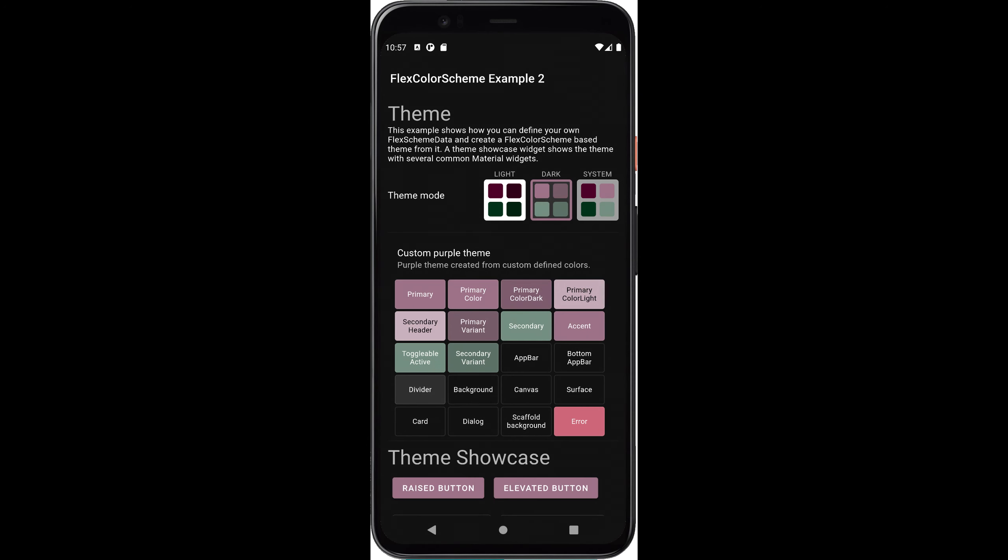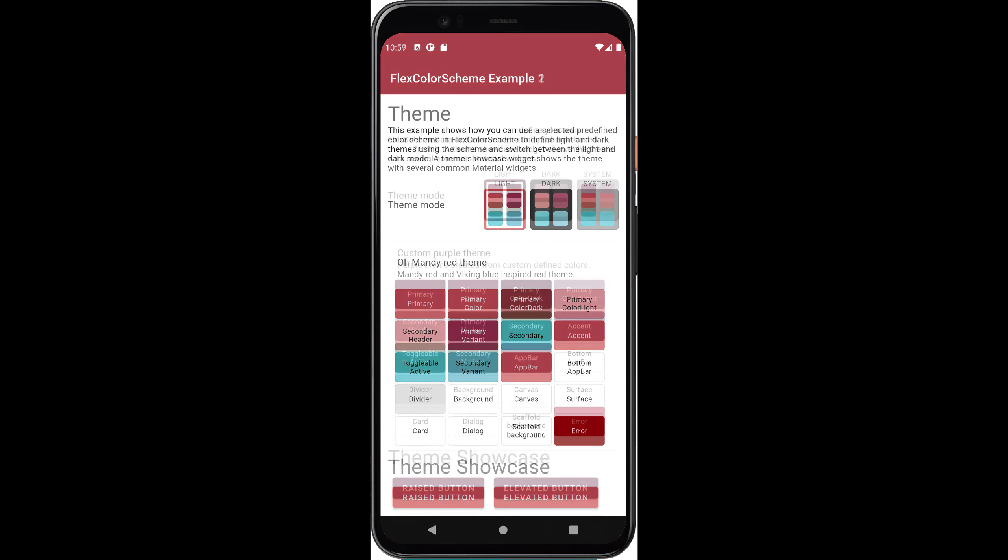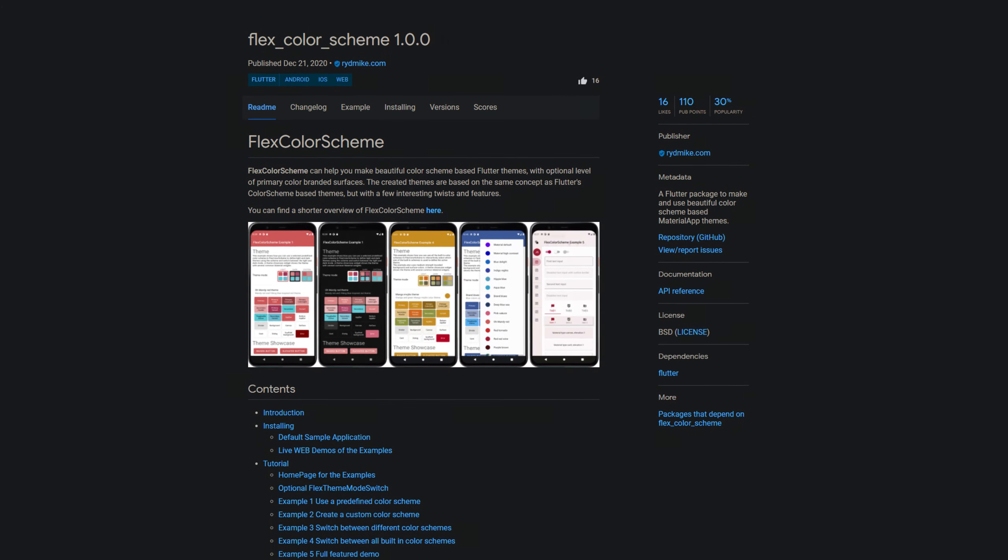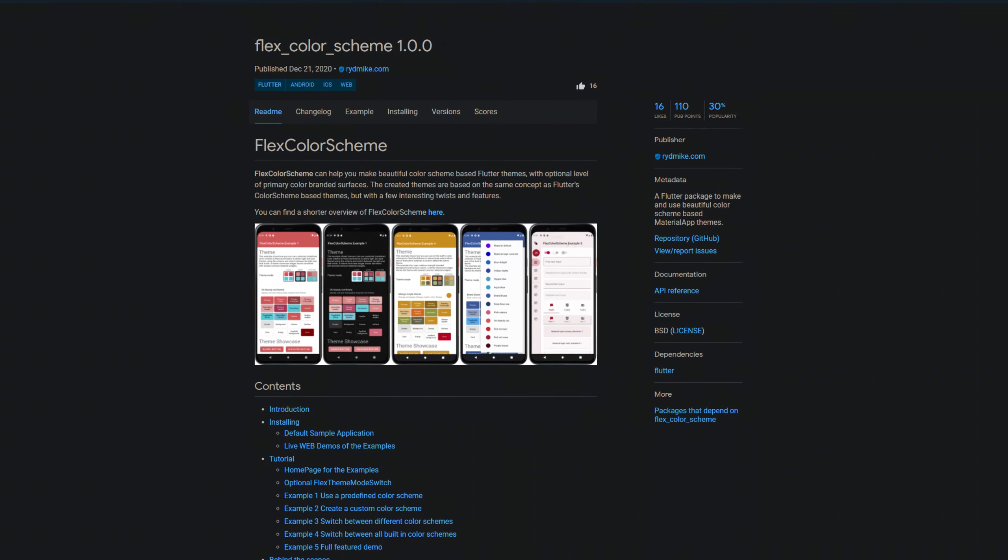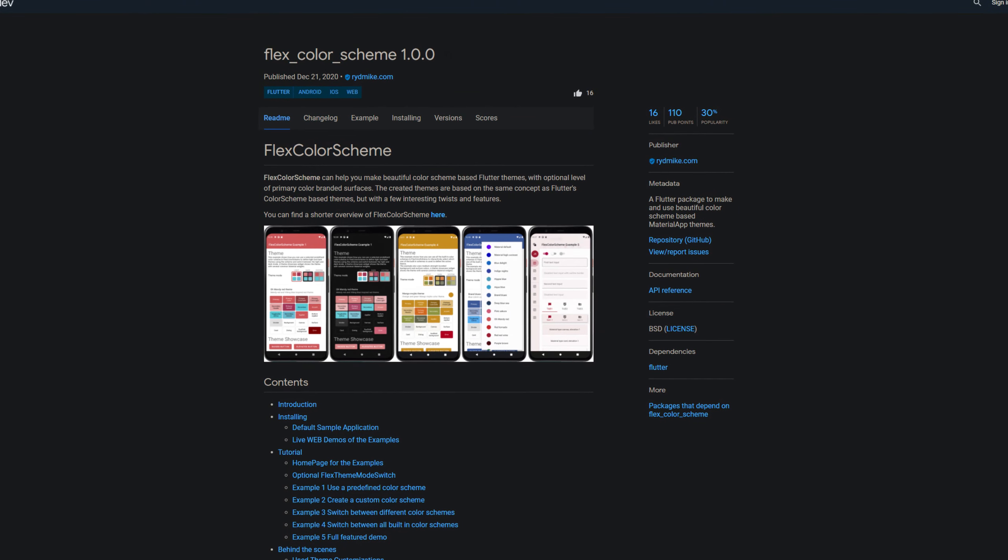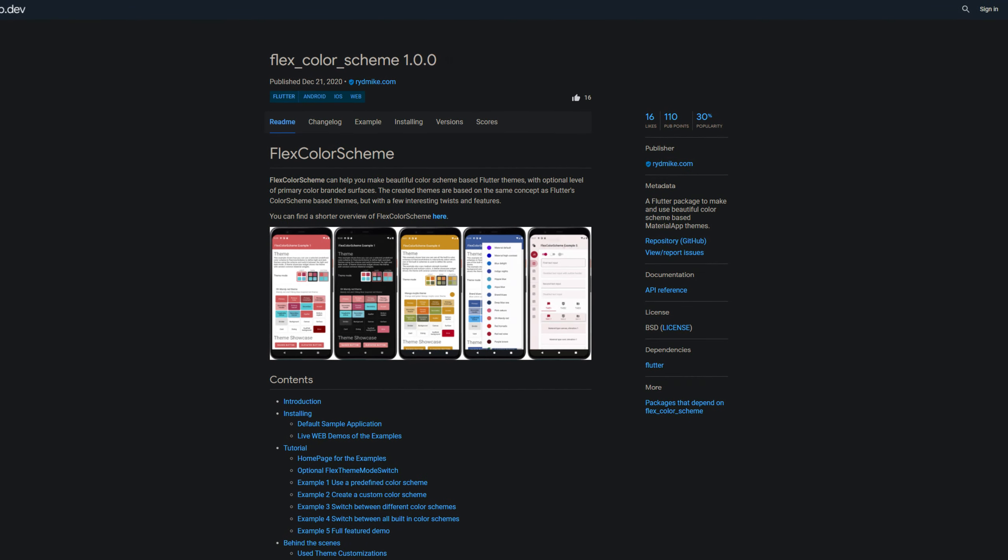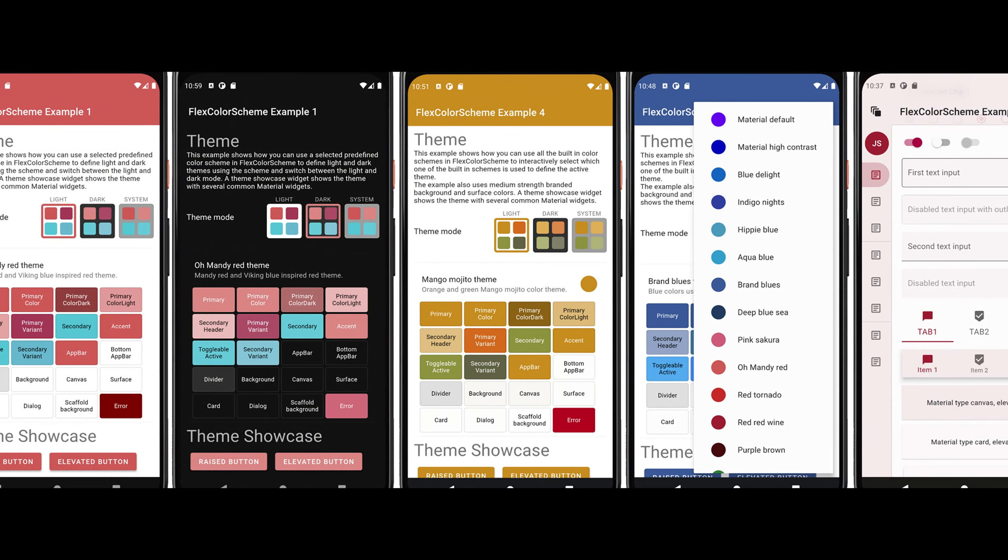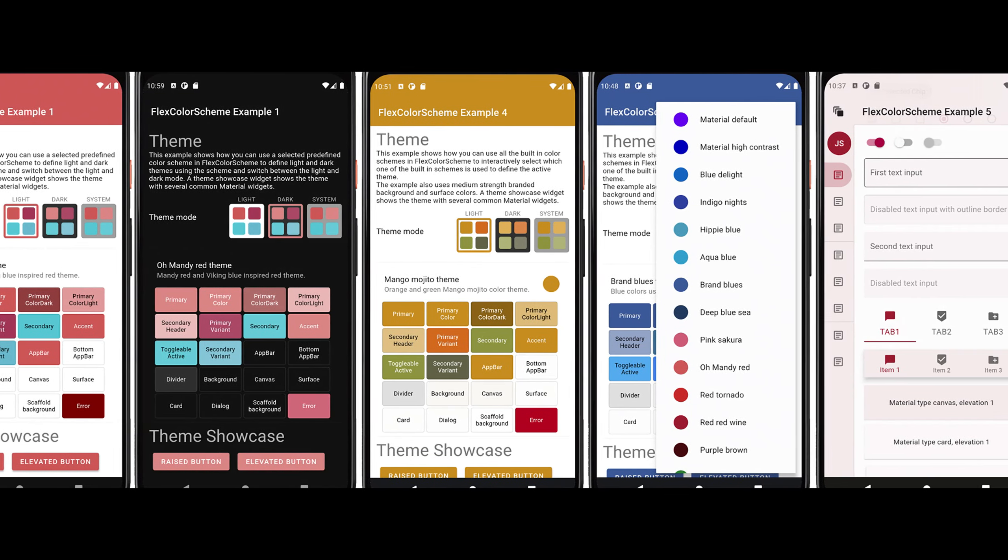I don't know about you, but if there's one thing in flutter that I find quite annoying it's creating a custom theme data object. That's why I am personally very happy about the next package which made it to the second most liked package of the week. Flex Color Scheme offering a framework for creating beautiful color scheme based material app themes.